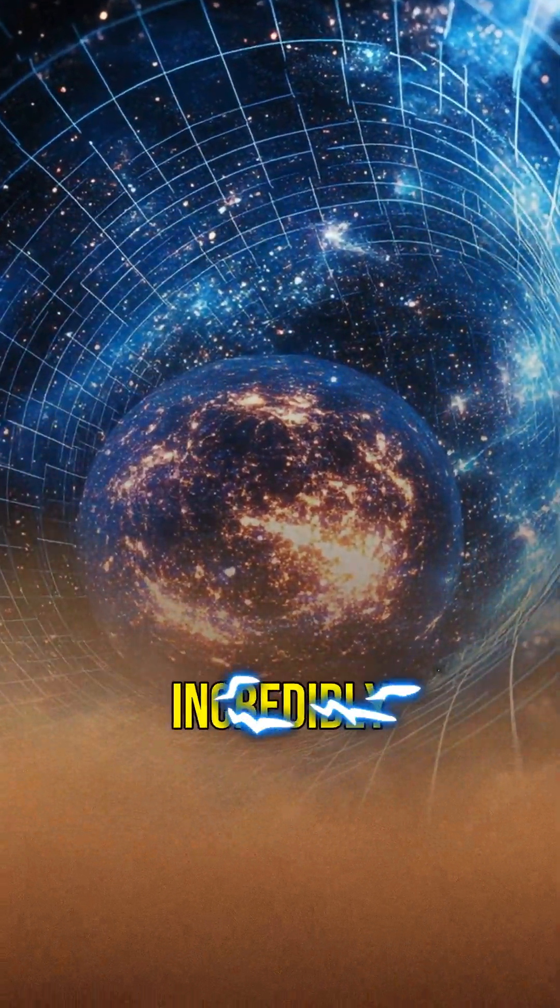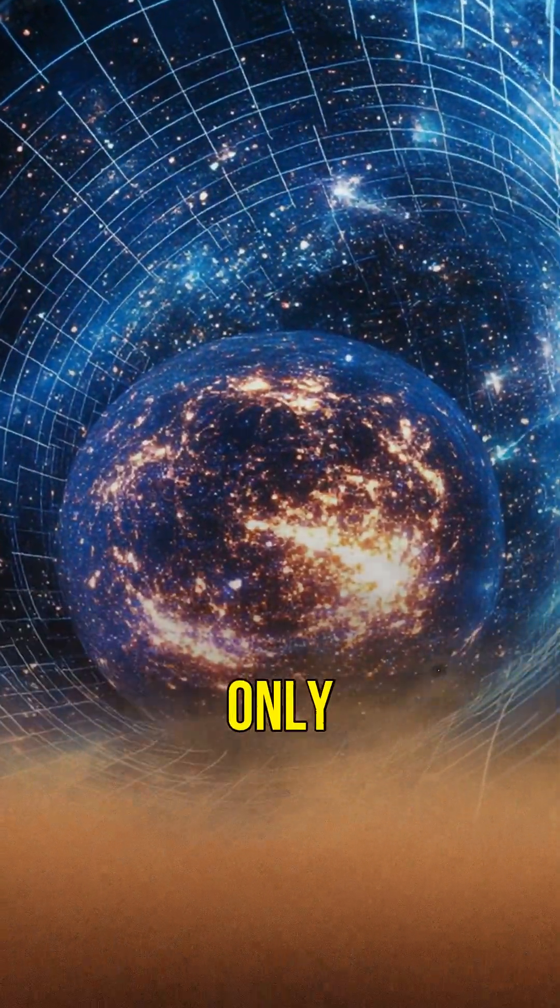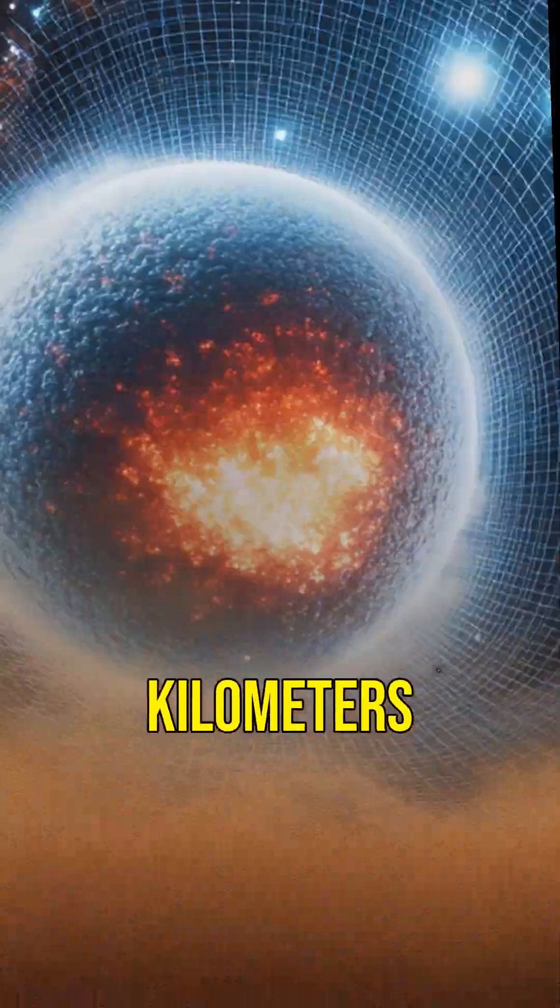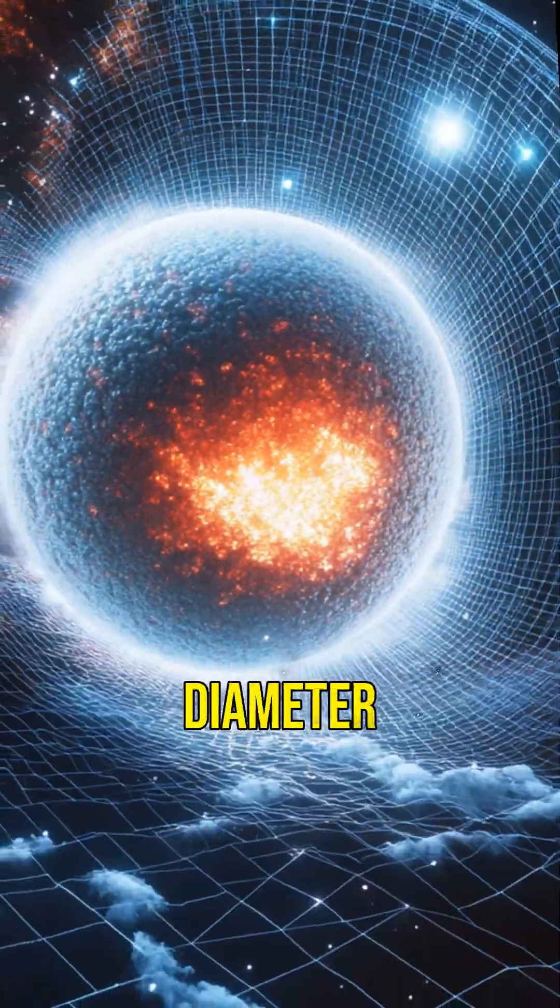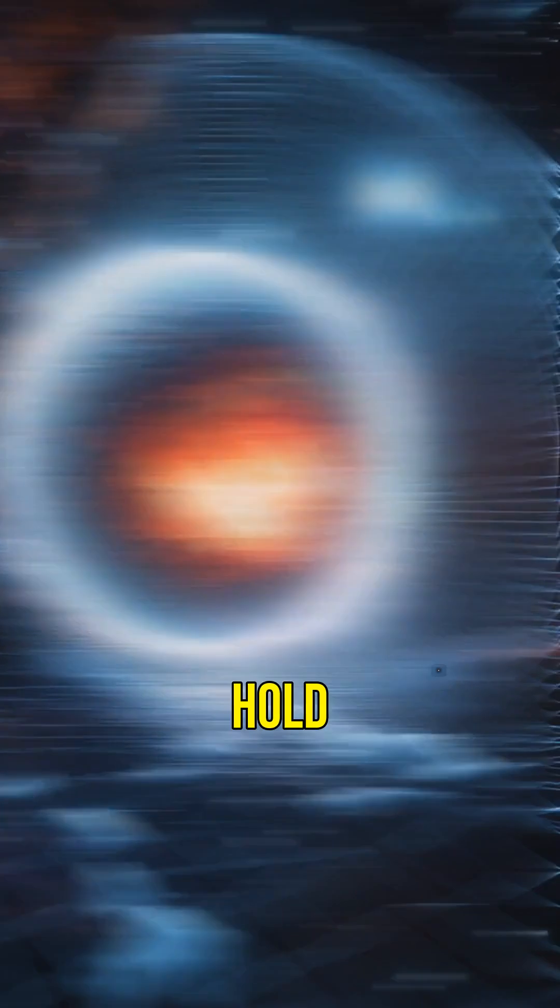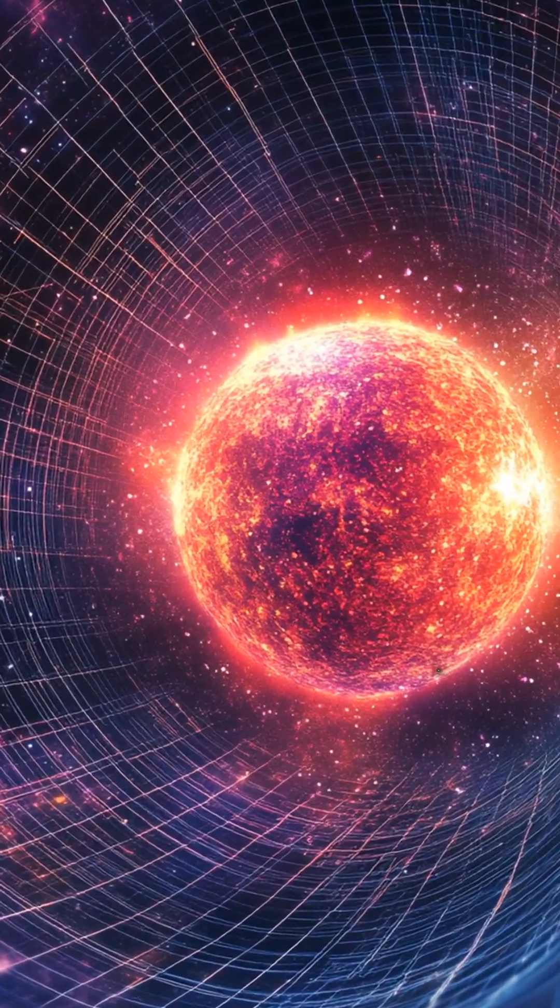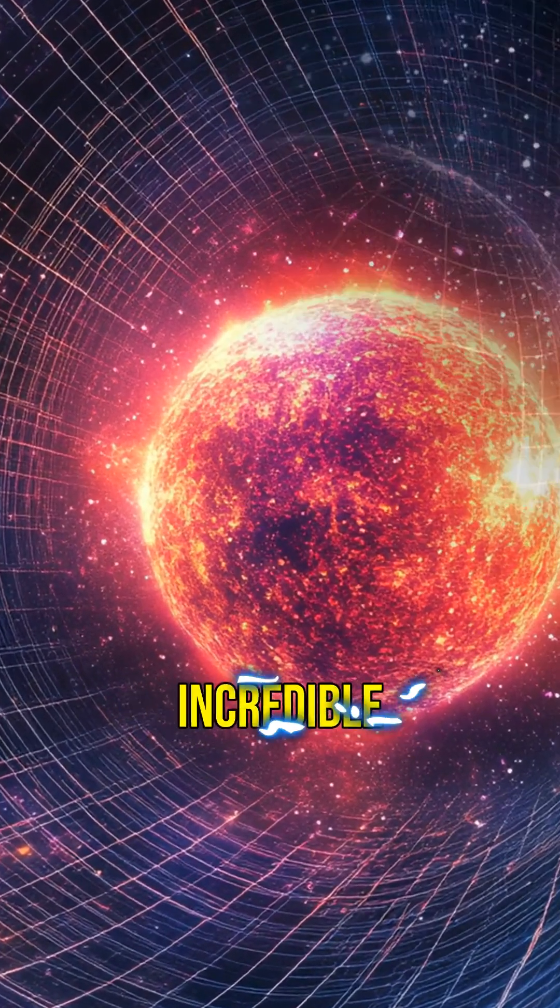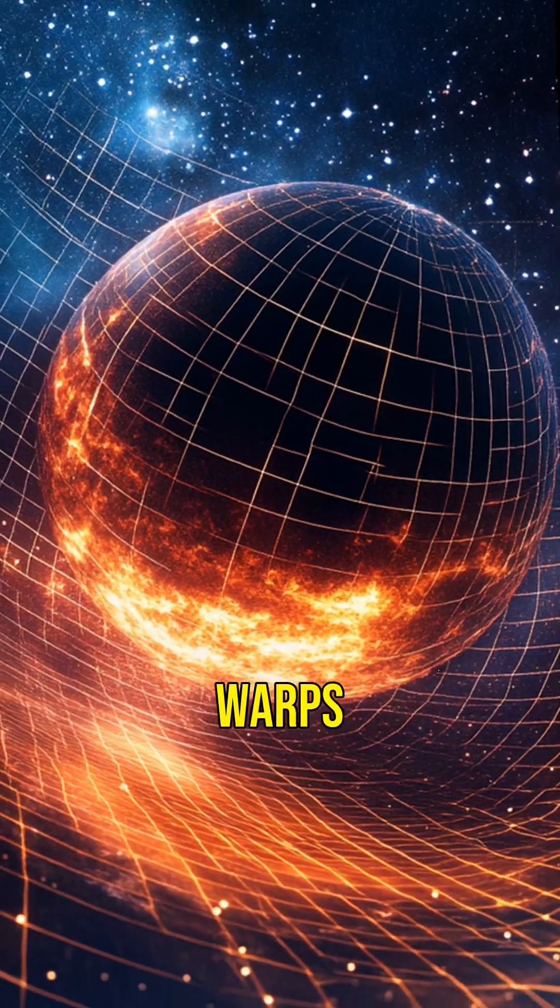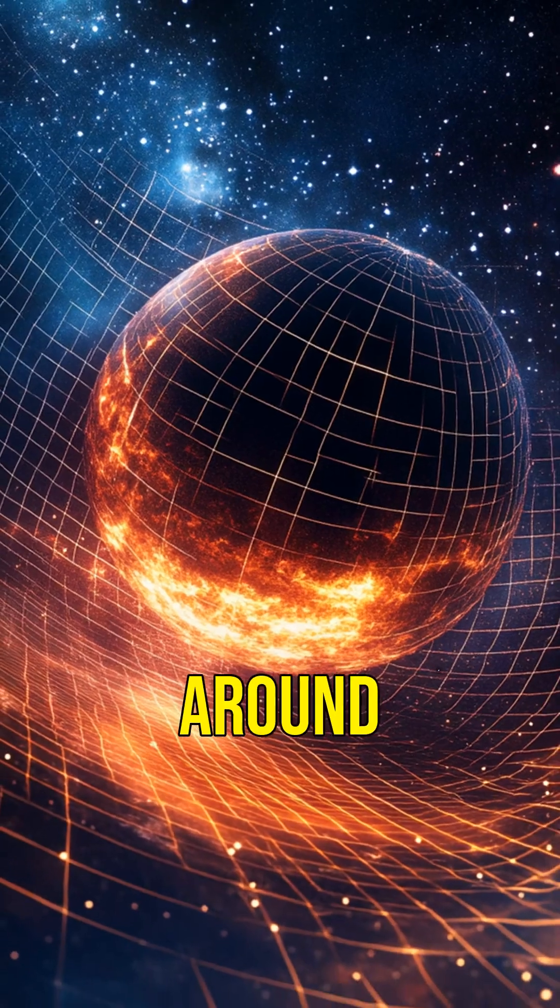Neutron stars are incredibly small, only about 20 kilometers in diameter, yet they hold more mass than our sun. This incredible density warps space and time around them.